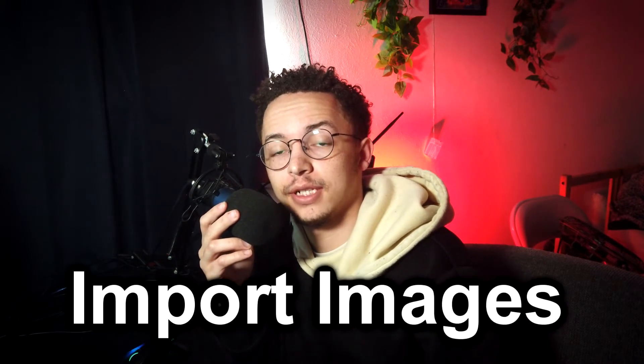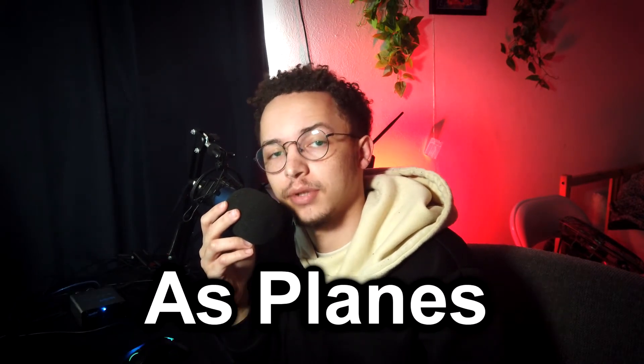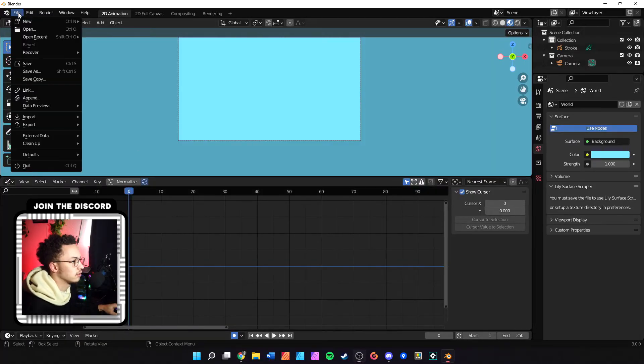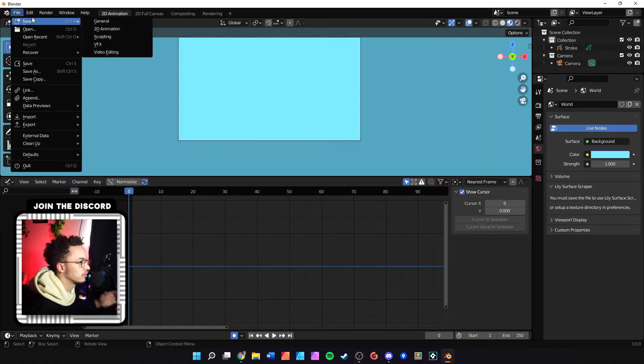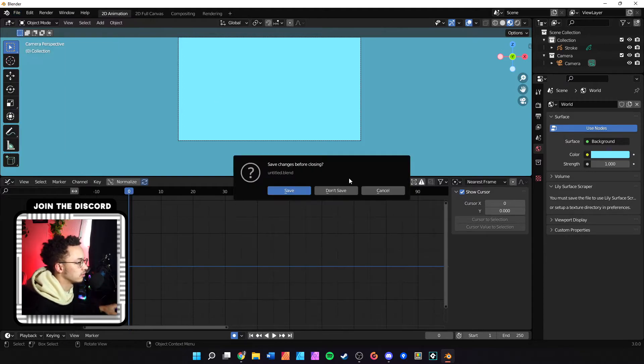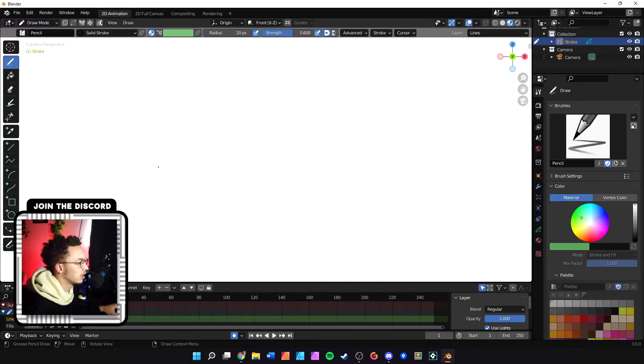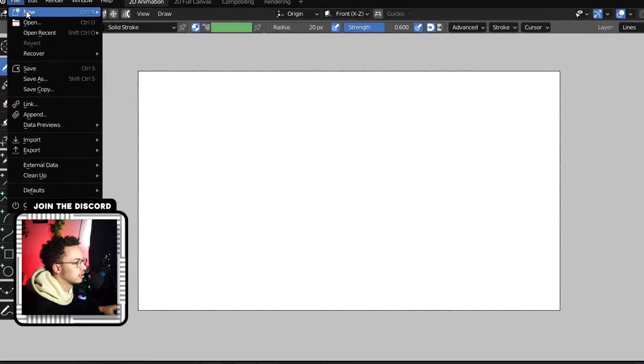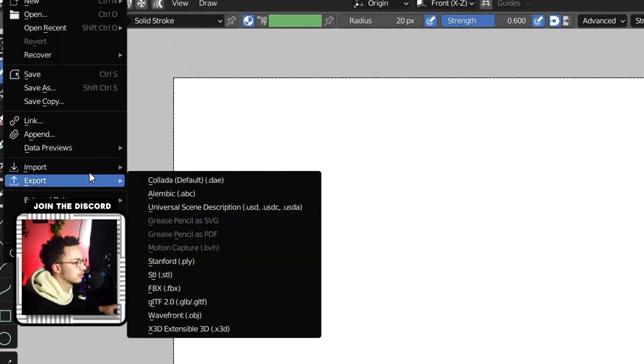Hey guys, welcome back to another video. In this video we are going to import images as planes. Let's get started. Here we are inside of Blender. We're going to do a new 2D animation.